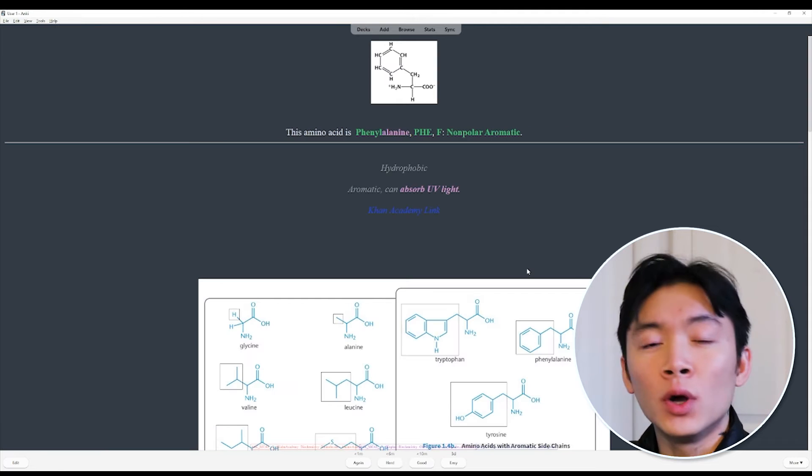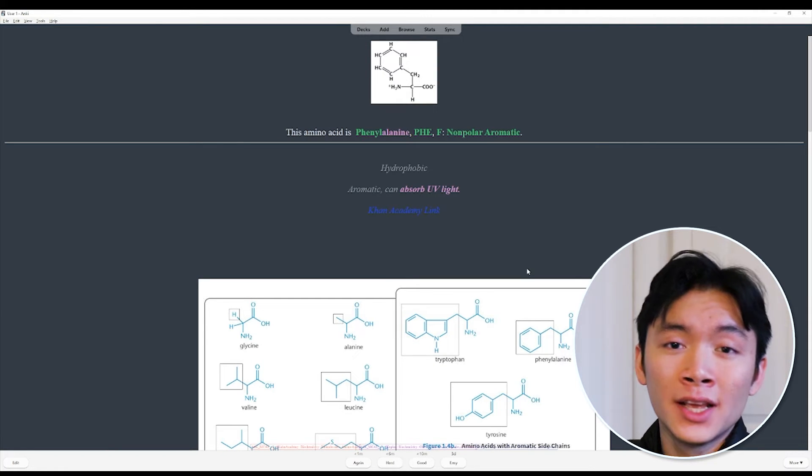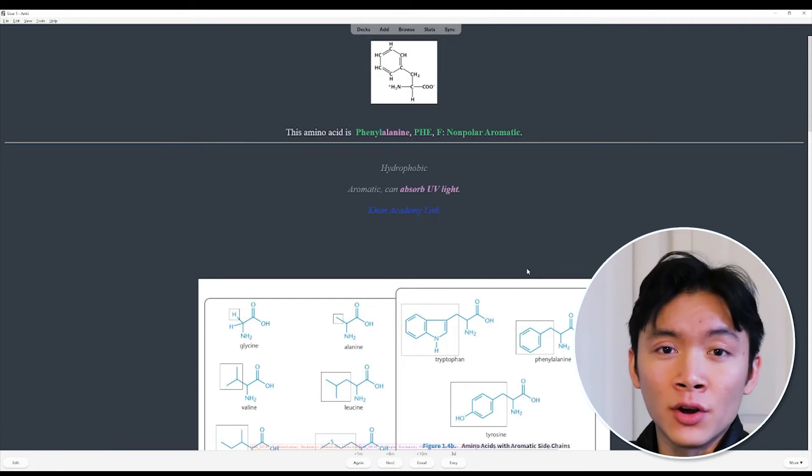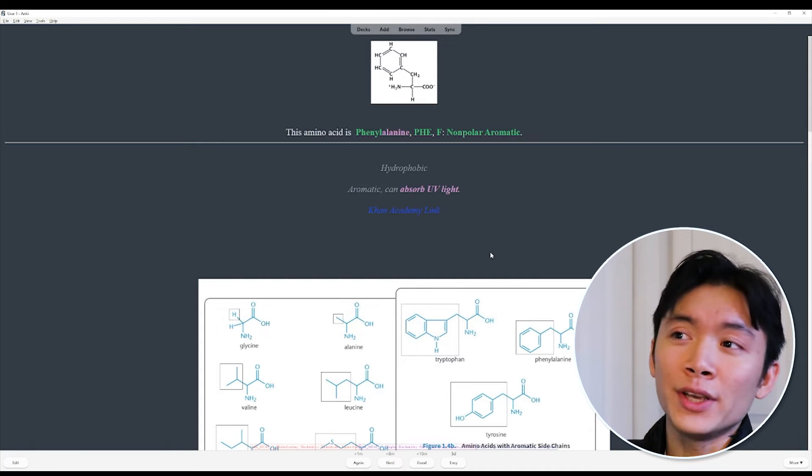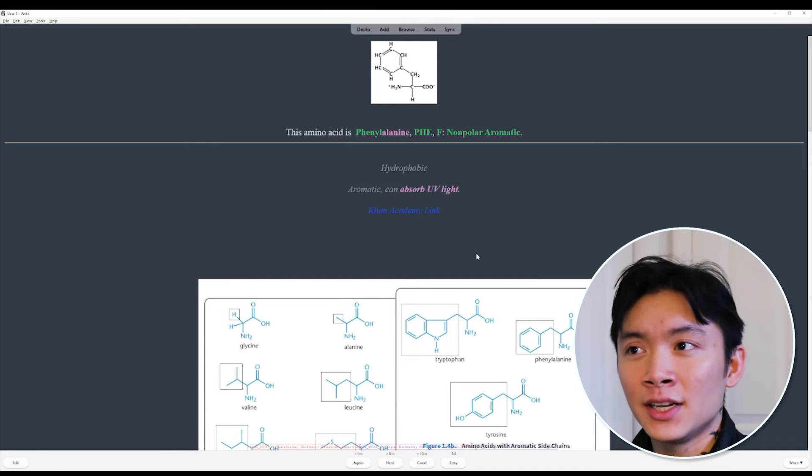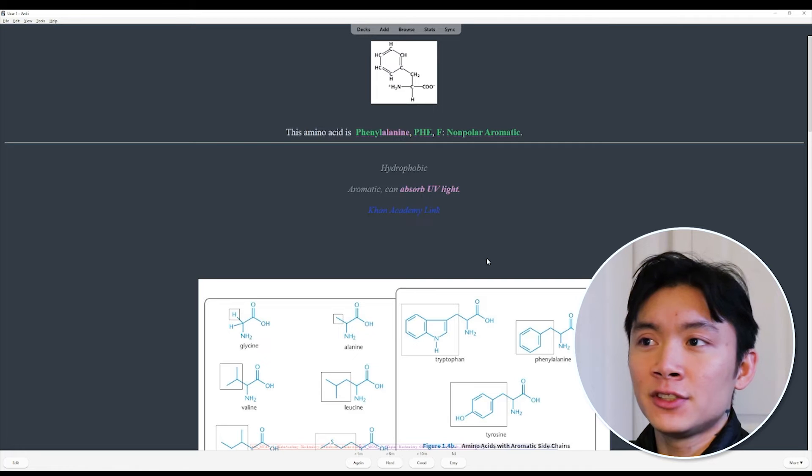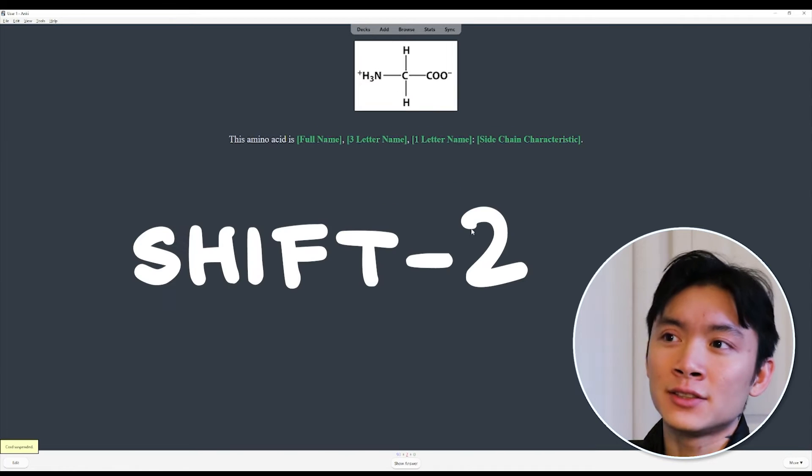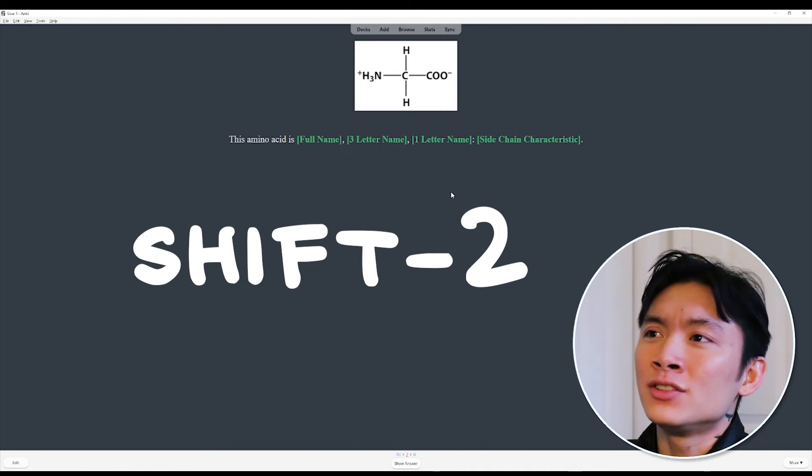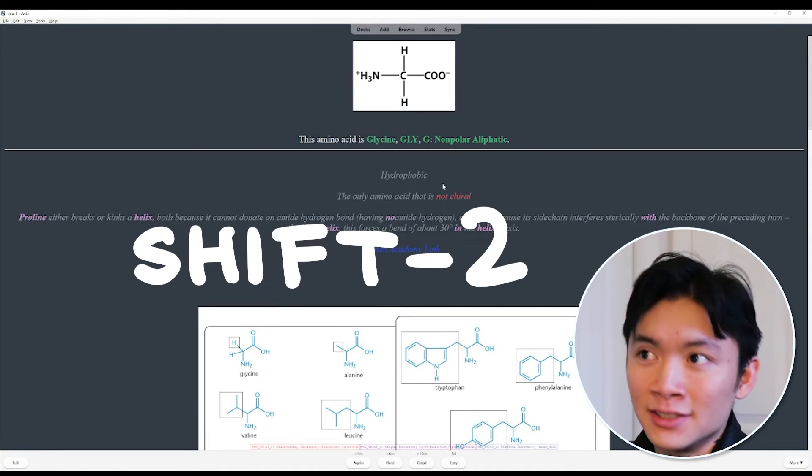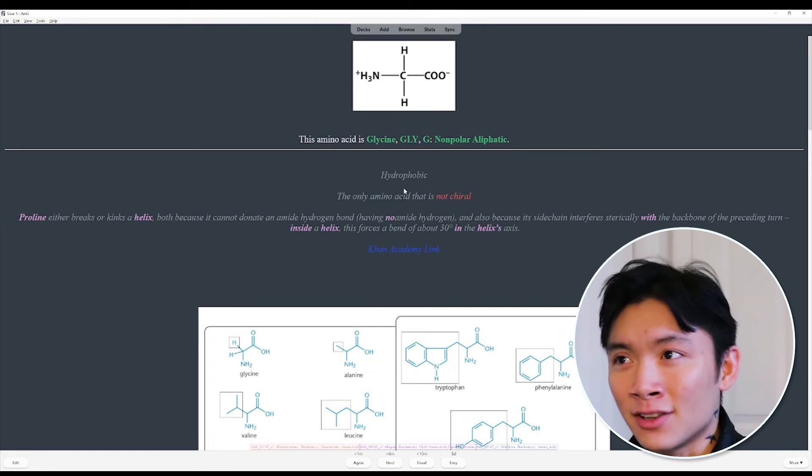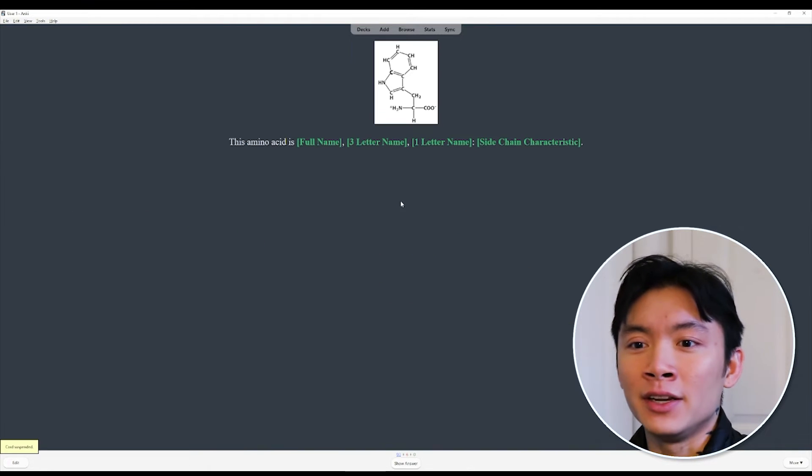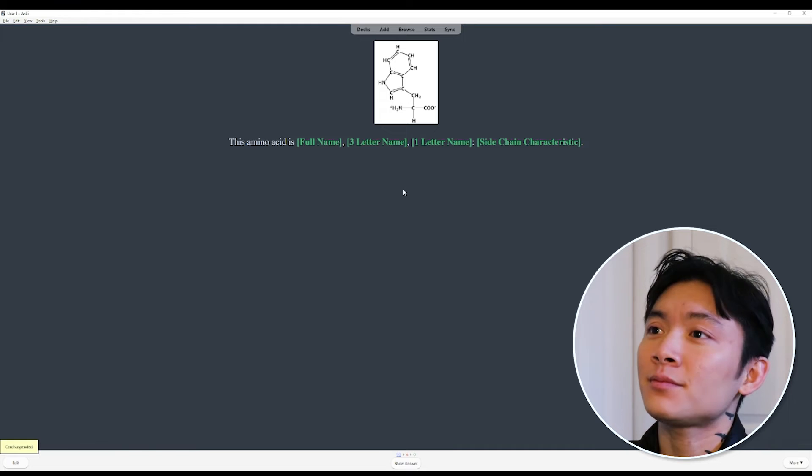you can just keep hitting that space bar as you make your way through your flashcards. Now, one important additional control is to suspend a card while you're on the screen. The way you suspend a card on this screen is by hitting Shift-2. So let's say I've seen this card so many times. I know what glycine is. I don't ever need to see this card again. Shift-2, suspend it. It's gone.